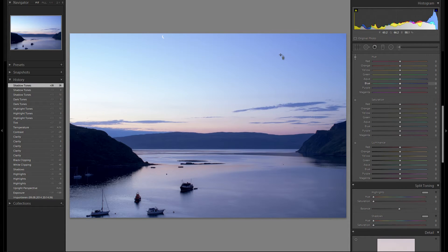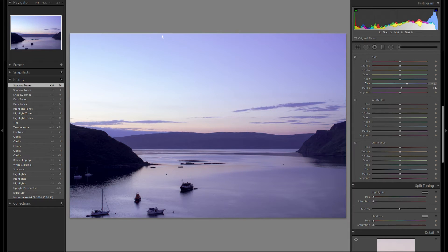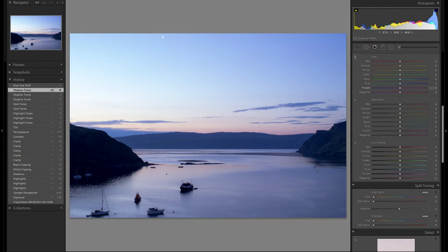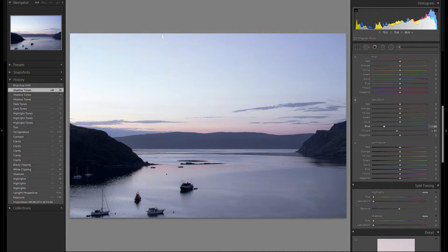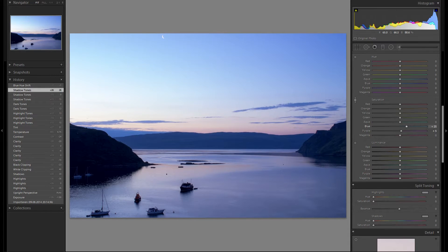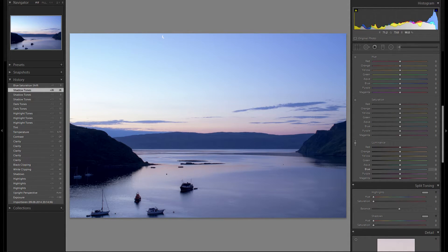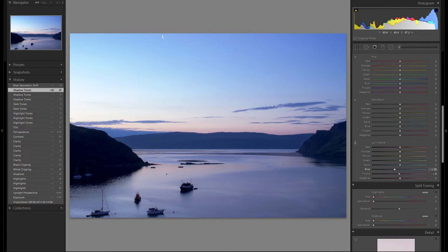Next thing, the HSL tool. I'm gonna pull the hue down and up on the blues to see whatever I like best. I really like this soft, light blue, so I'm gonna leave it there. Same on saturation — playing around with it, I think I'm gonna leave it at default as well. For luminance, I'm going to go down with the luminance slider a tiny bit, just to give a little bit more detail and texture back into the blues.